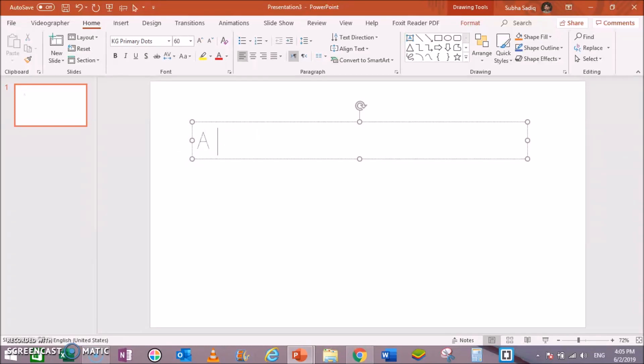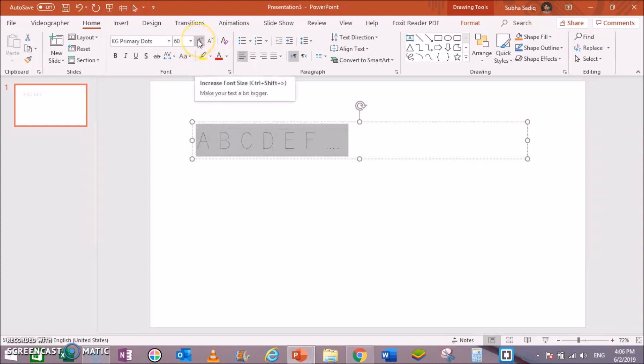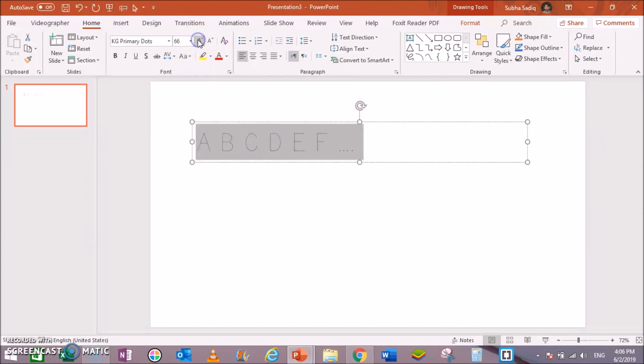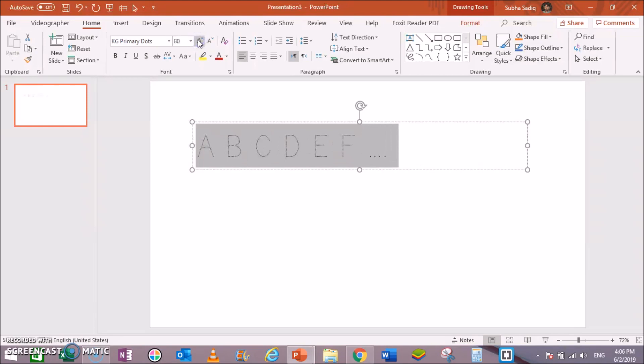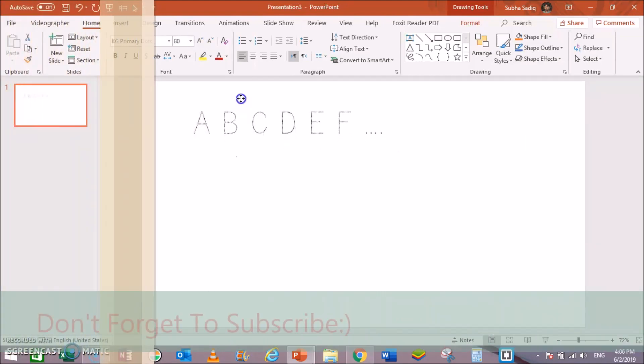Now start writing A space B space C D E F and so on. Let's make this a bit bigger.